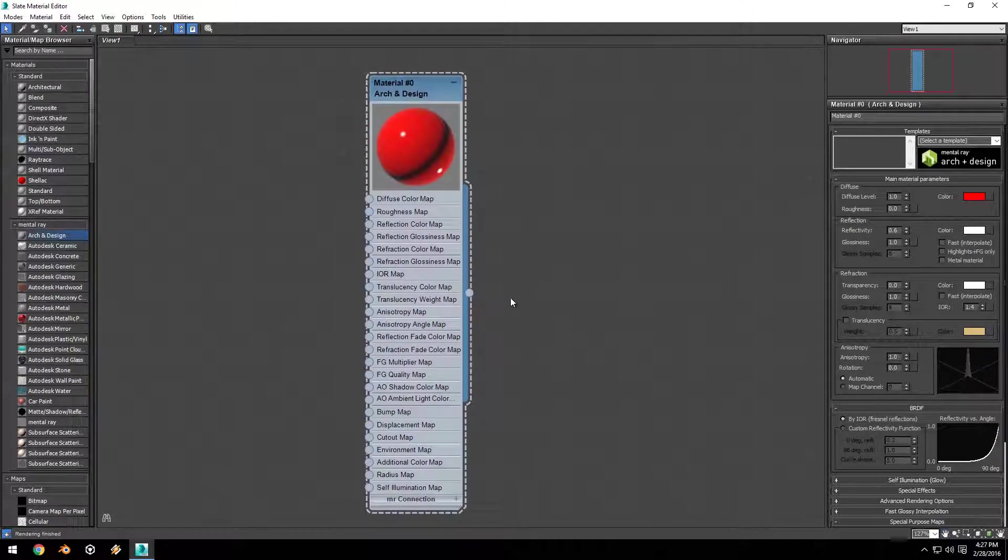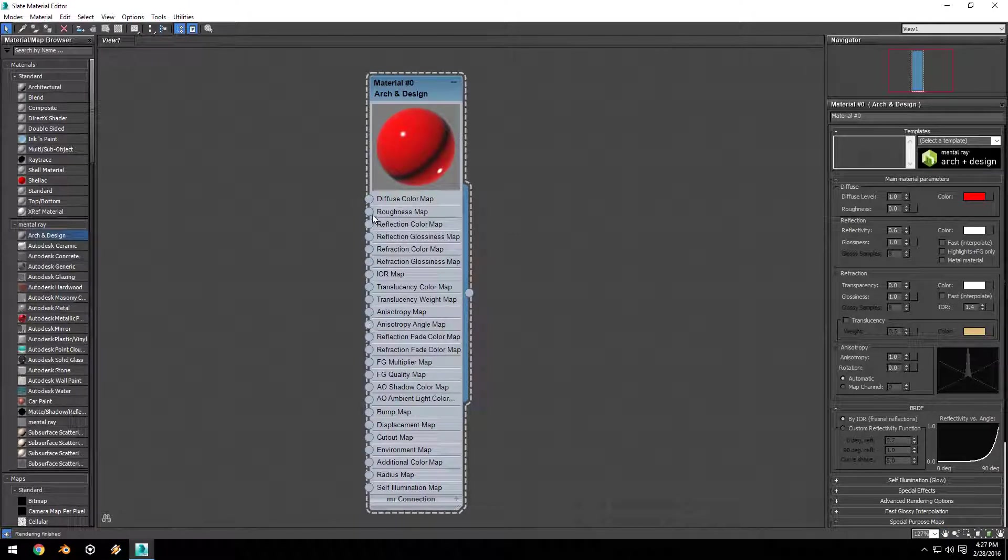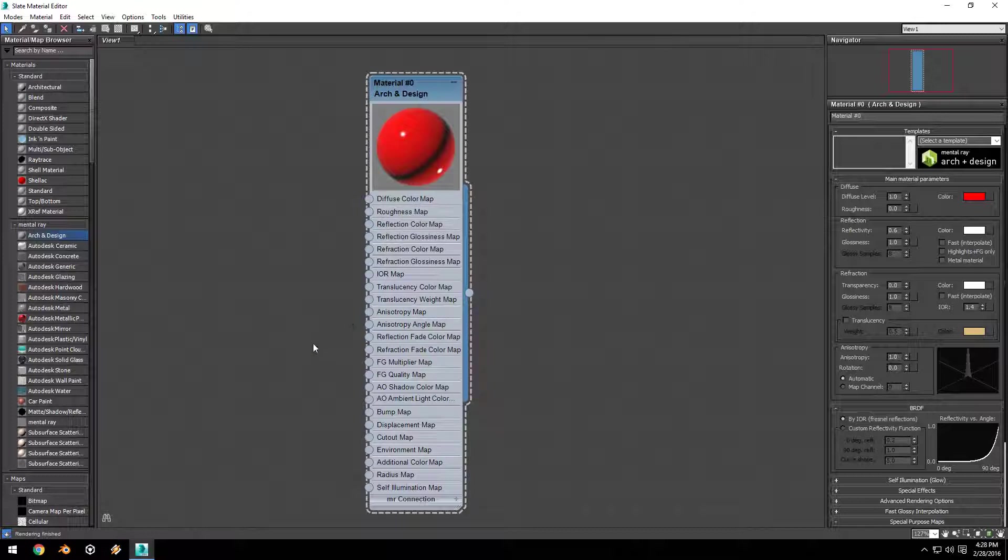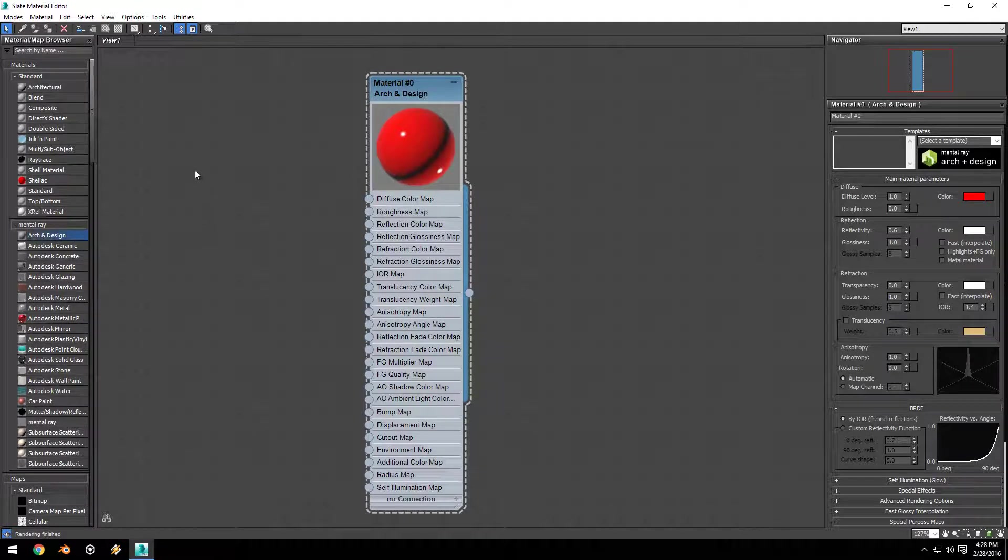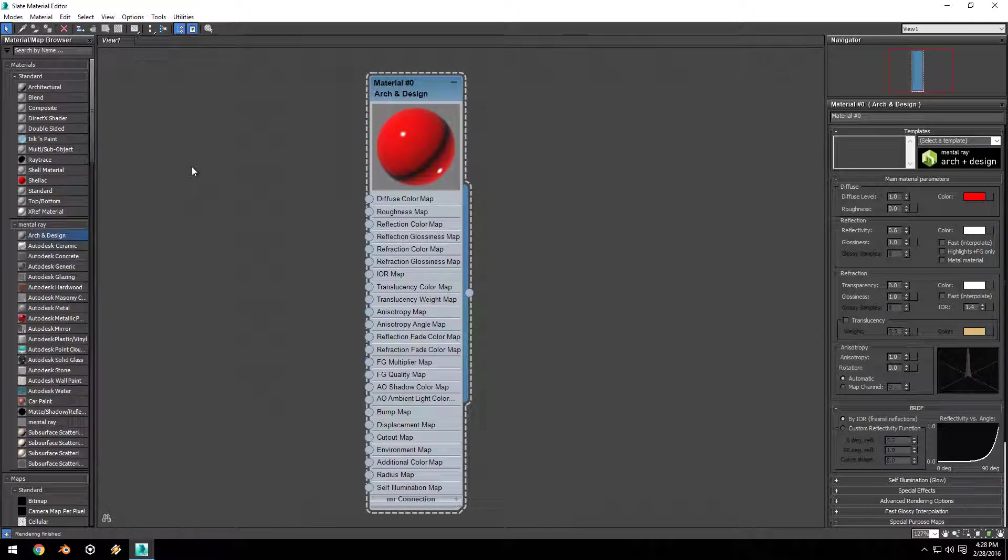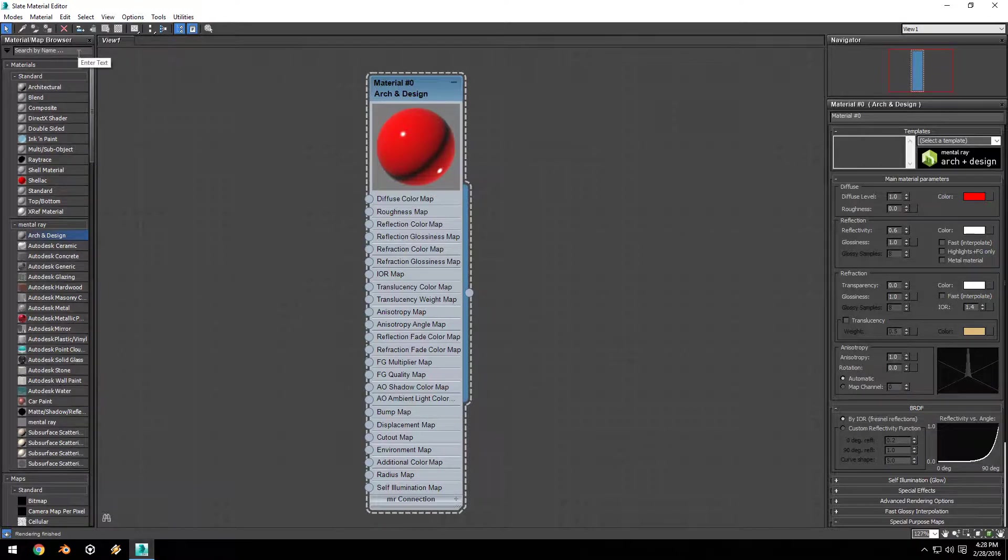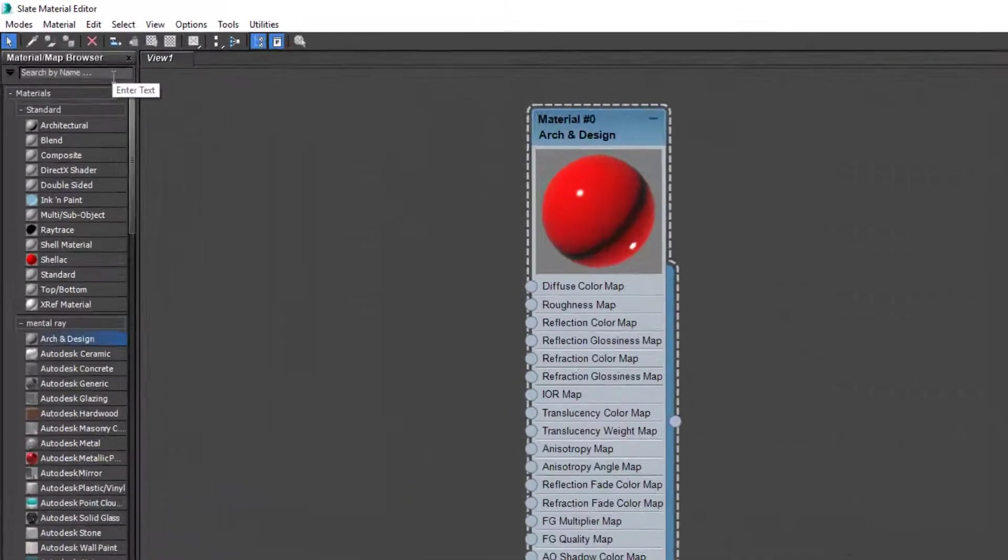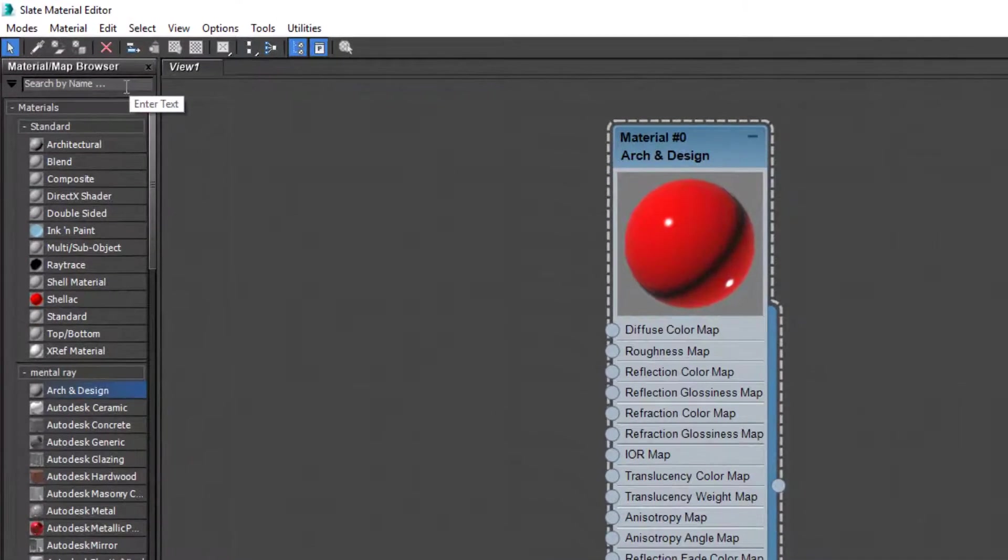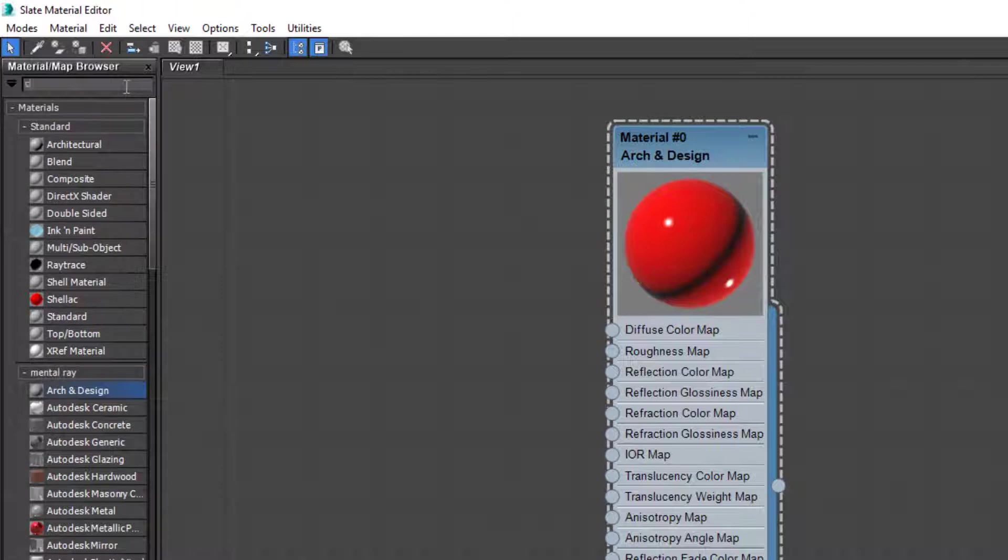If we double-click on this little square up here, that enlarges the preview so we can see our material better. Now on the left-hand side of the node, you see all these little circles. Each one of these circles is its own input, so we can use maps to control the inputs of the material. We can use an image map to control the reflection or the diffuse color, things like that.